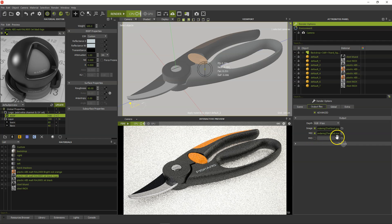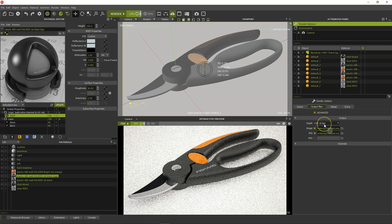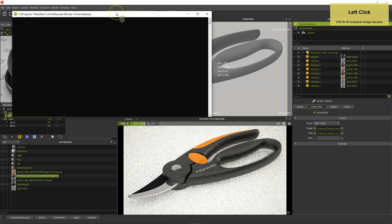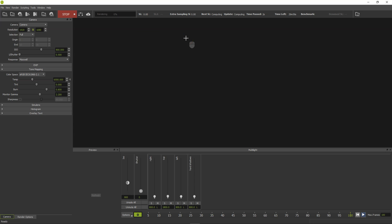If you want to continue working on your scene, save the scene file you just set up in order to resume the render later. Now start the render. Remember to choose the CPU mode unless your computer uses an Nvidia graphics card for a GPU.